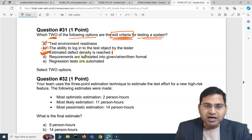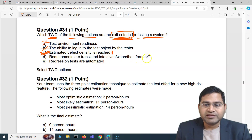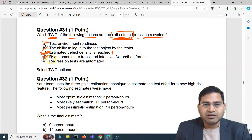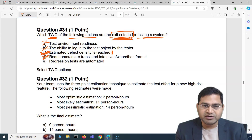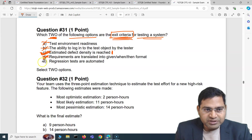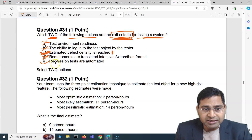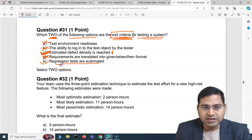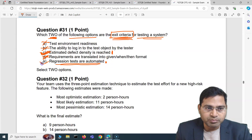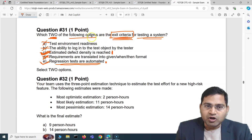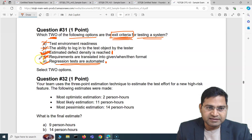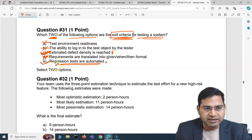The next option is requirements are translated into given-when-then format — absolutely not. This is incorrect; this is not a criteria for exiting the testing. Requirements being translated into given-when-then format is not actual testing. Last one: regression tests are automated. Yes, regression tests are automated is one of the exit criteria. So the two correct options are C and E, which are the exit criteria for testing a system.